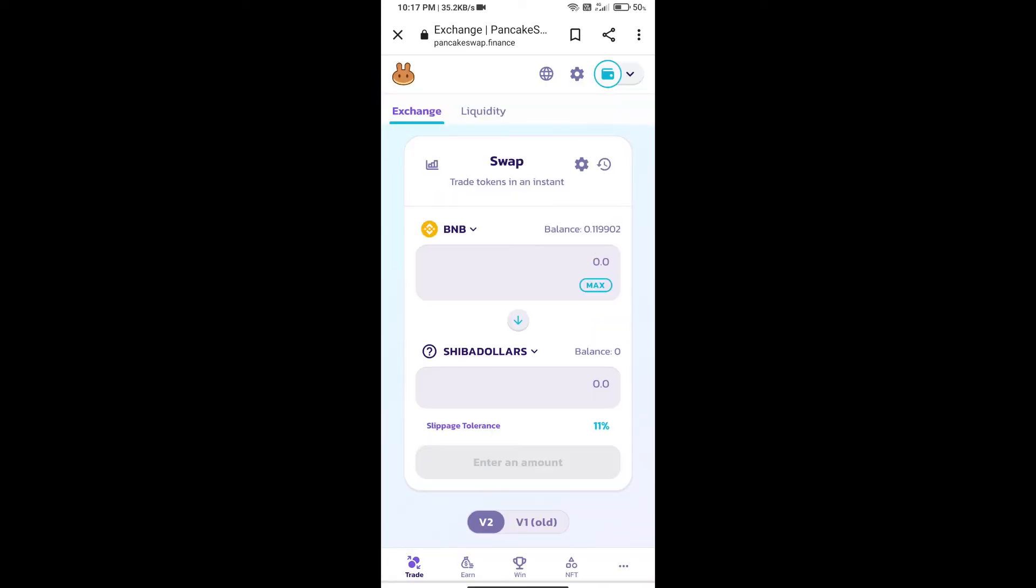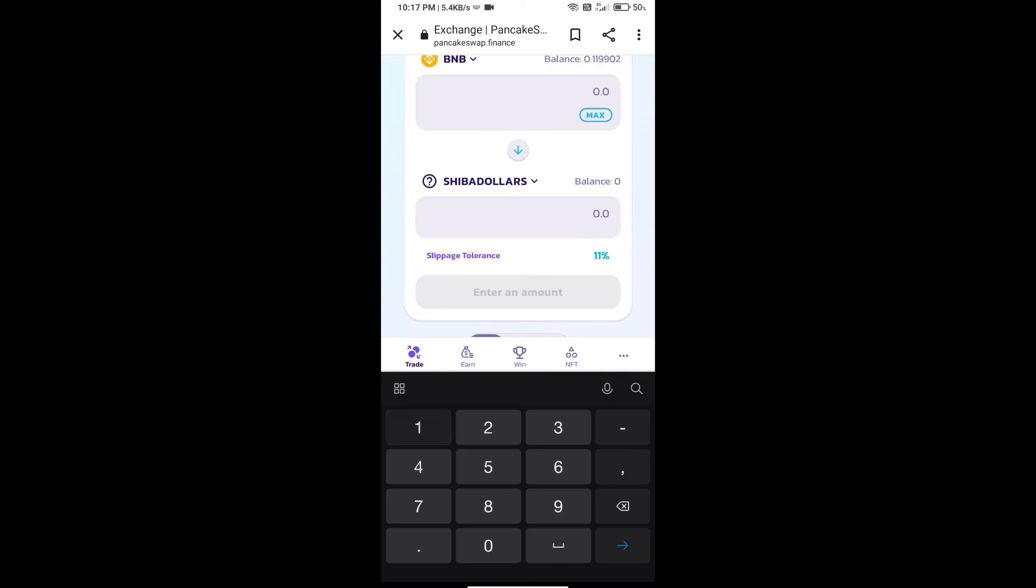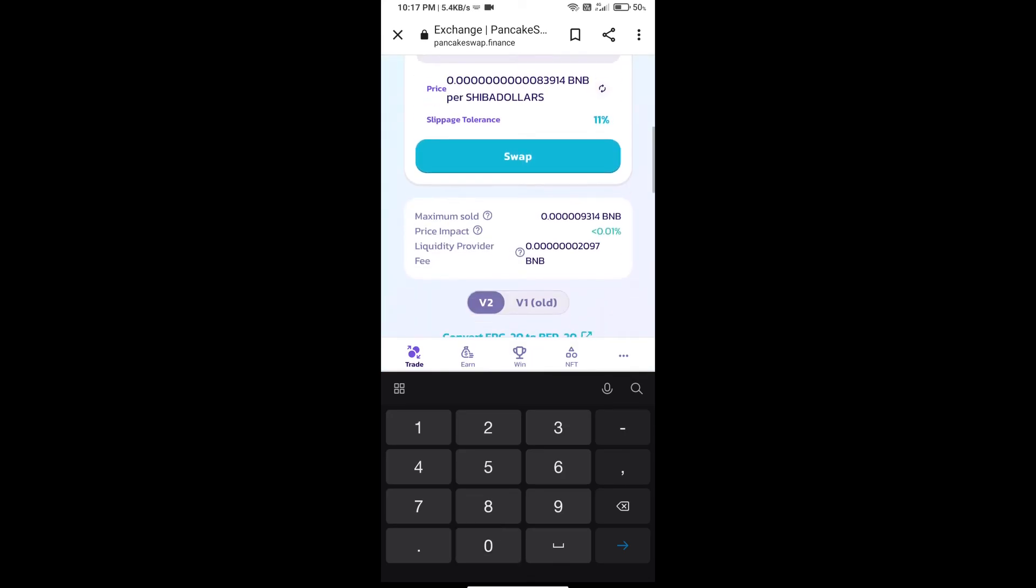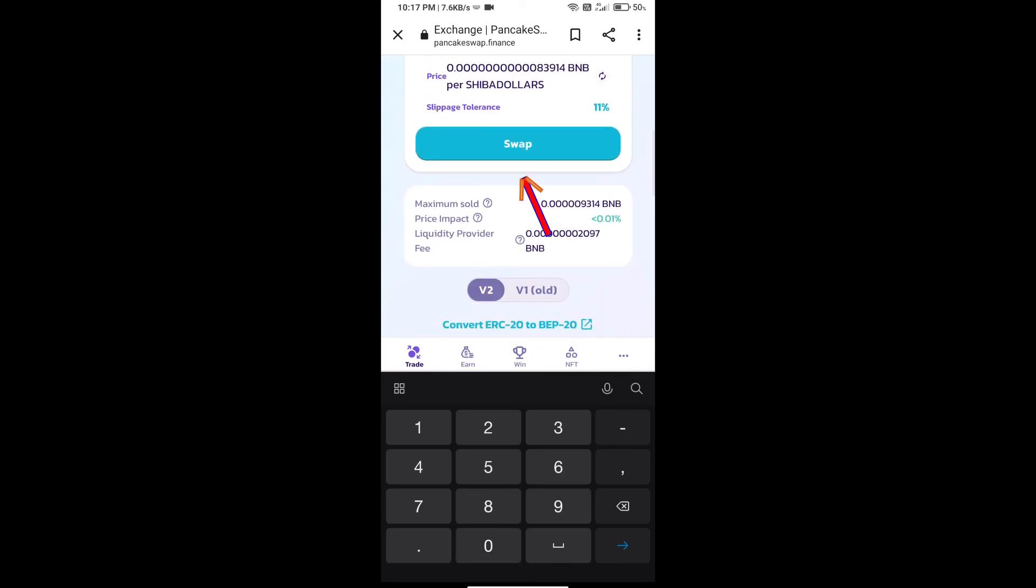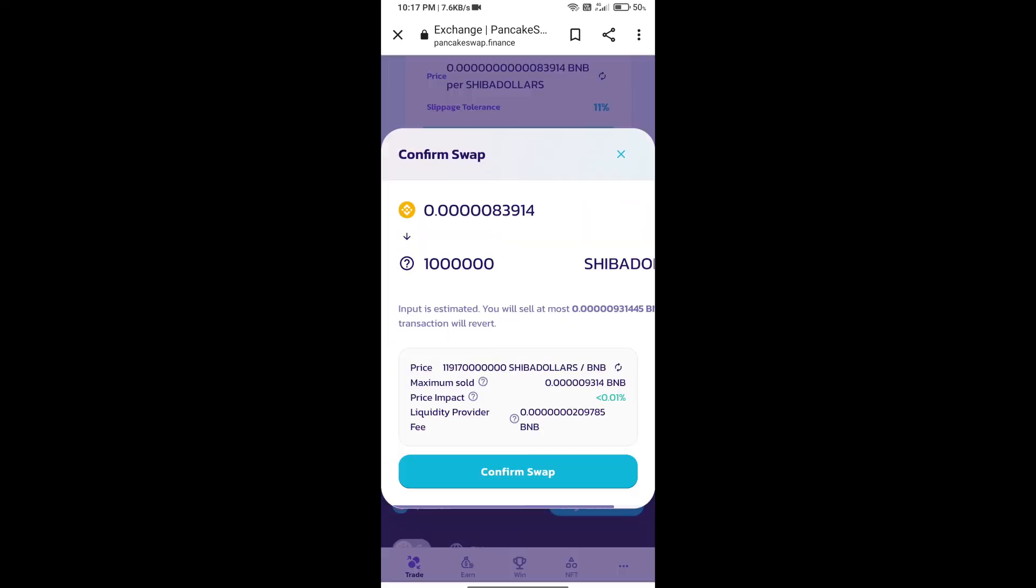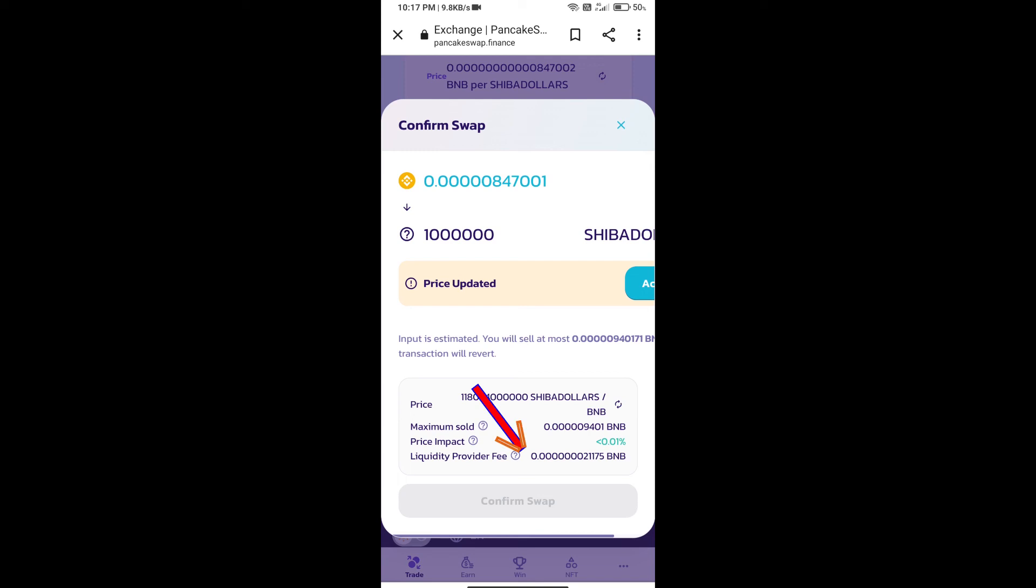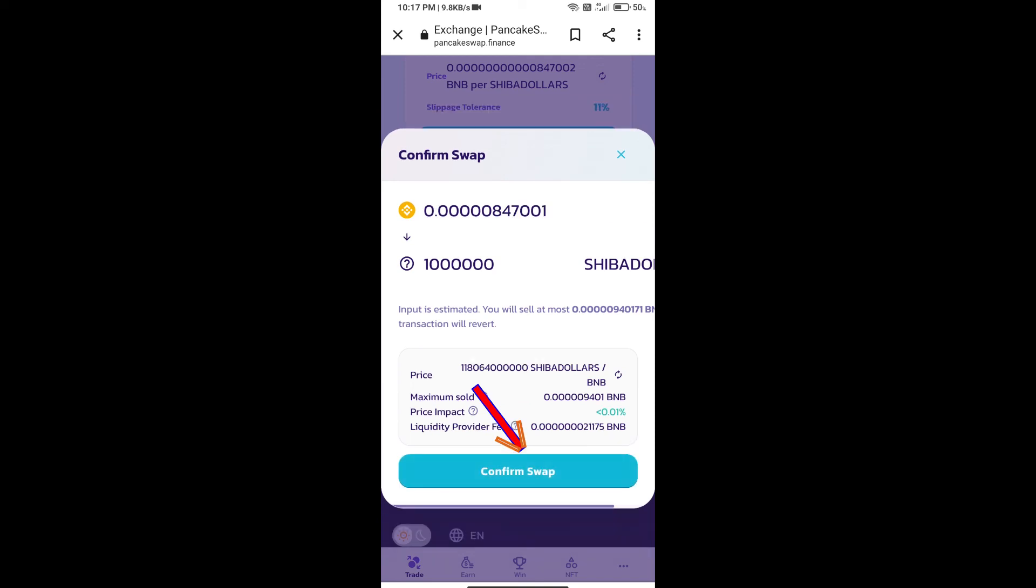Here we will enter the number of tokens and click on swap. Here we can check detailed information. Click on confirm swap.